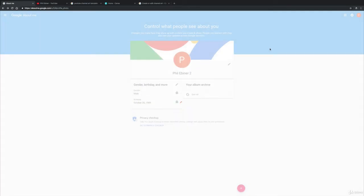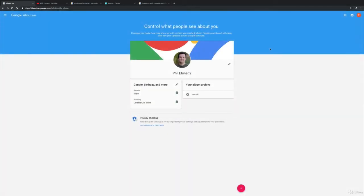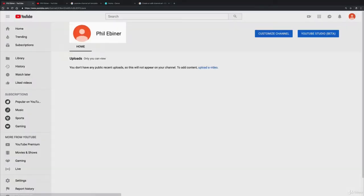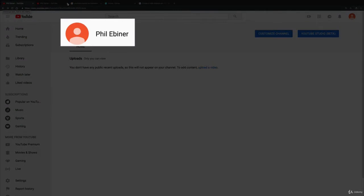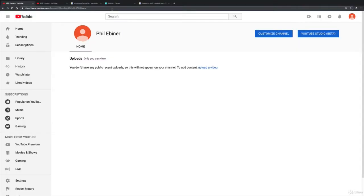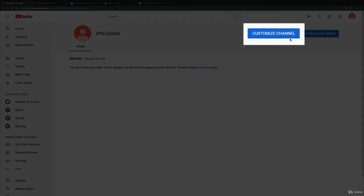And now this should save, so we're going to go back to our YouTube channel. Okay, so notice how right now it hasn't updated, it might take a minute or two for it to update. So in the meantime we're going to go ahead and look at customizing our channel art.